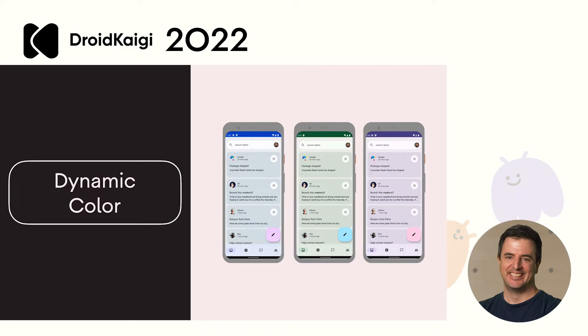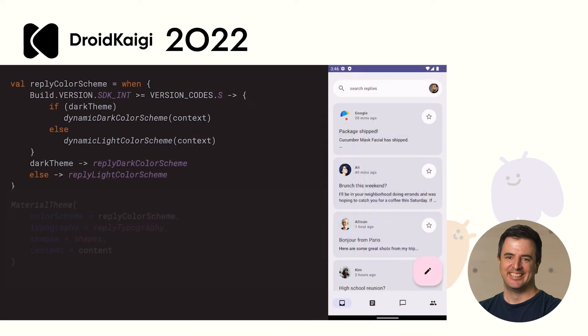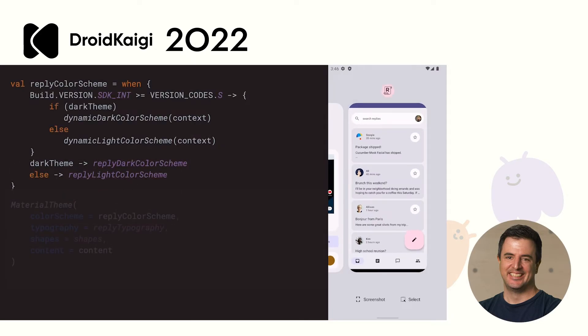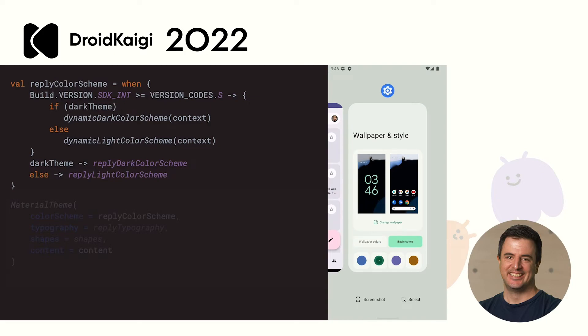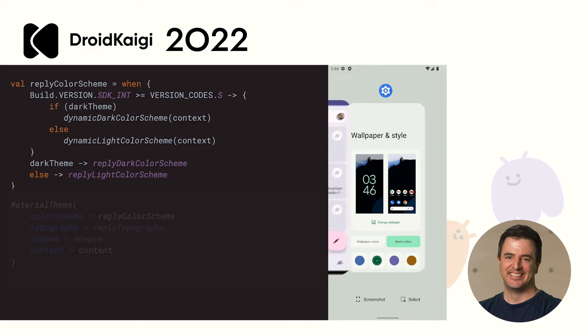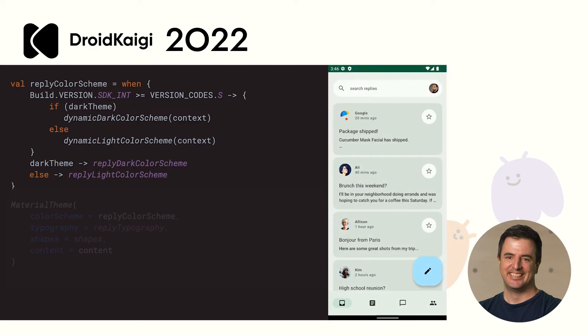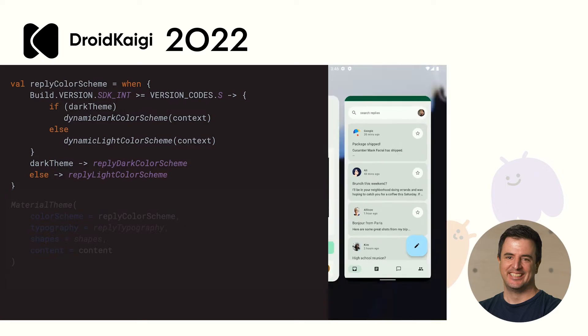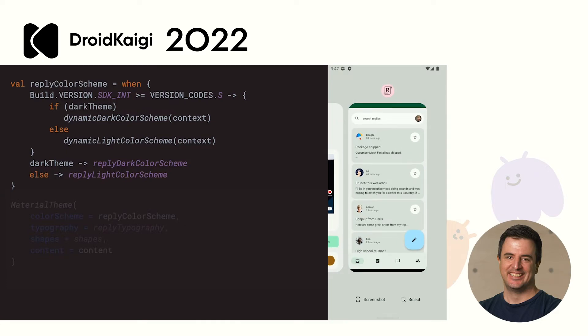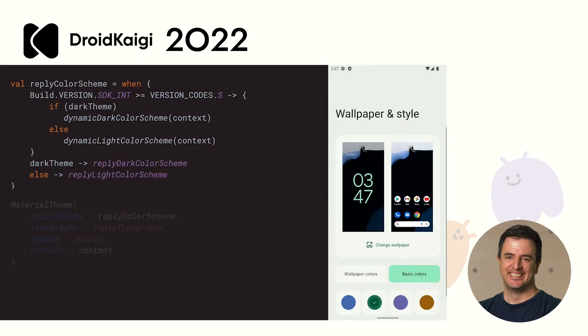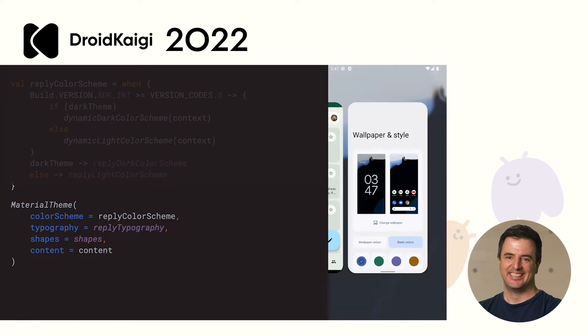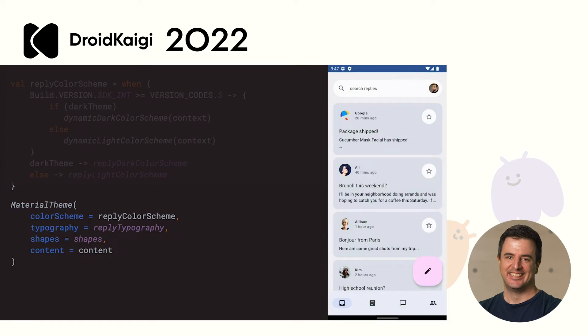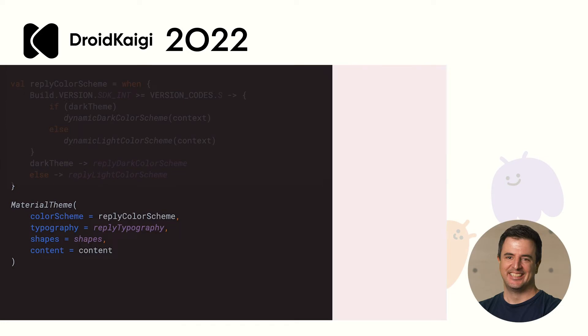Of course, Material 3 also comes with dynamic color. Because this is Compose, it's easy to support dynamic color in your app. We can just use an if. So, if dynamic color is available, we use the dynamic color scheme. And you just end up passing your color scheme into your theme and that's it. With that small change, dynamic color is now working in your app.